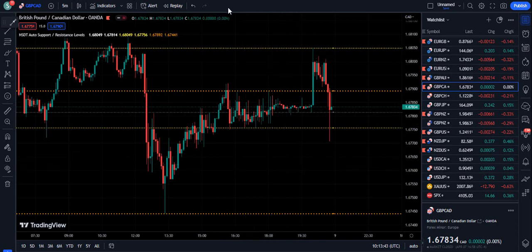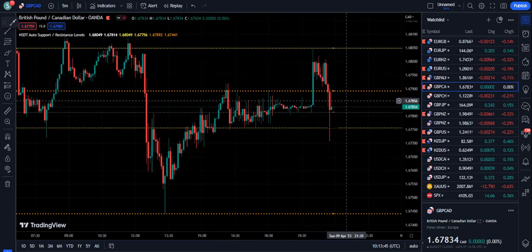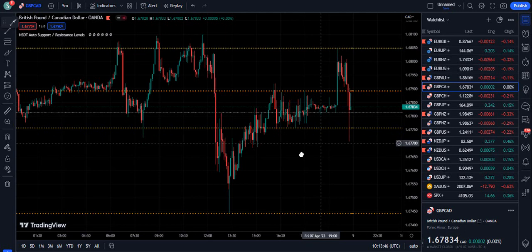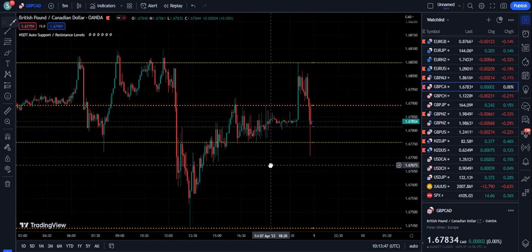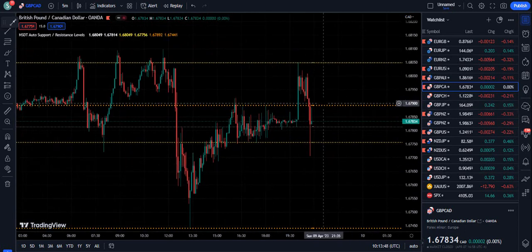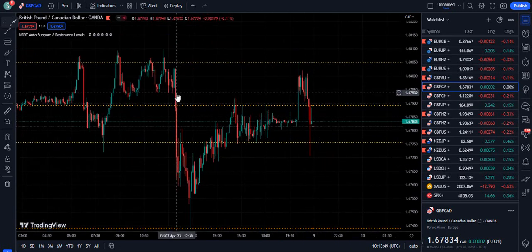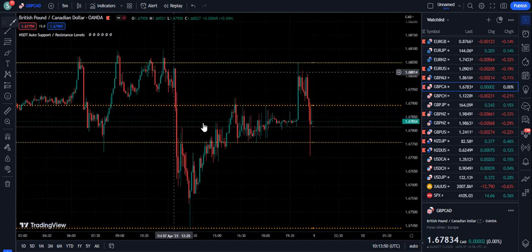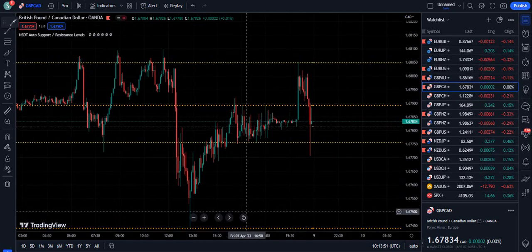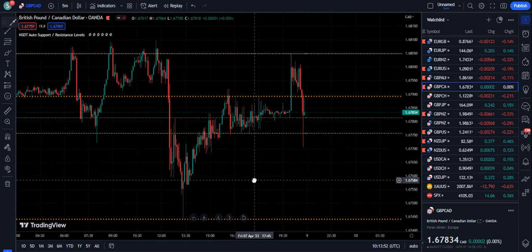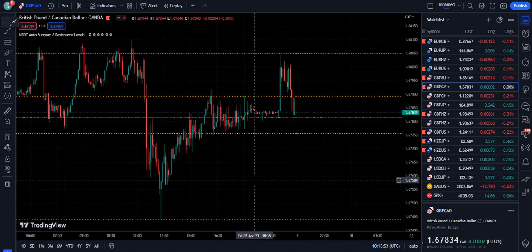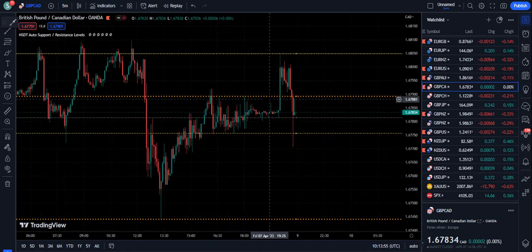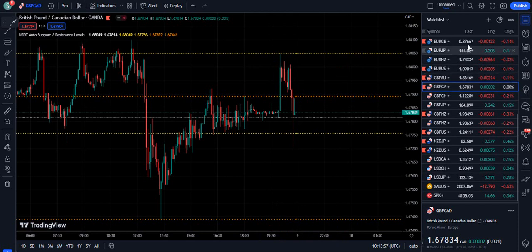First of all, it's important to understand this concept and how this indicator works. This indicator basically plots support and resistance levels on your screen, and they work and behave like support and resistance levels.